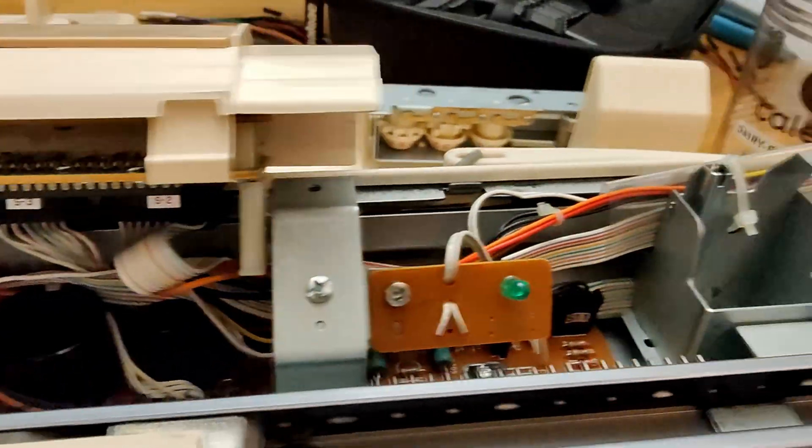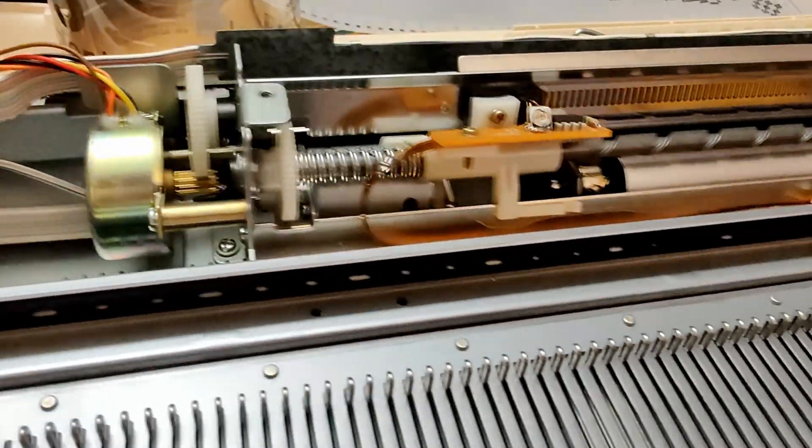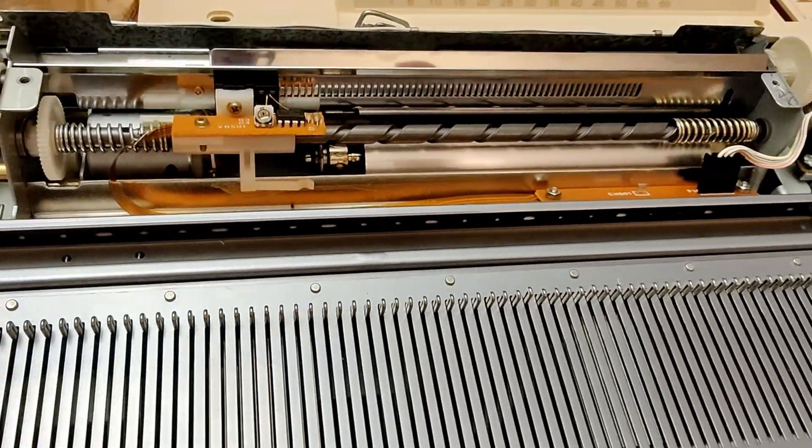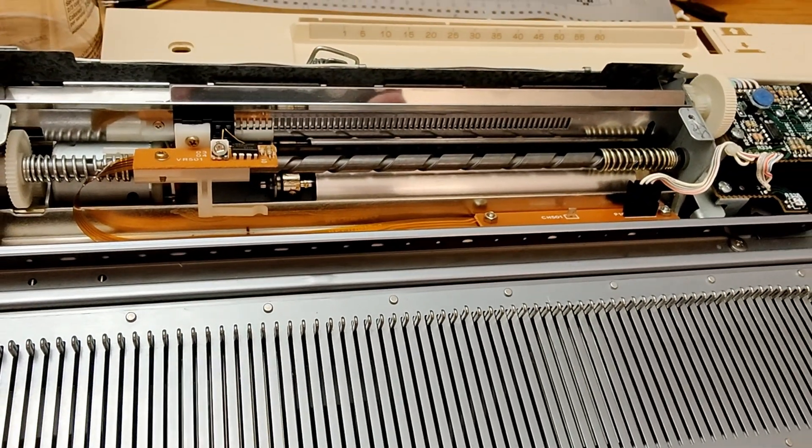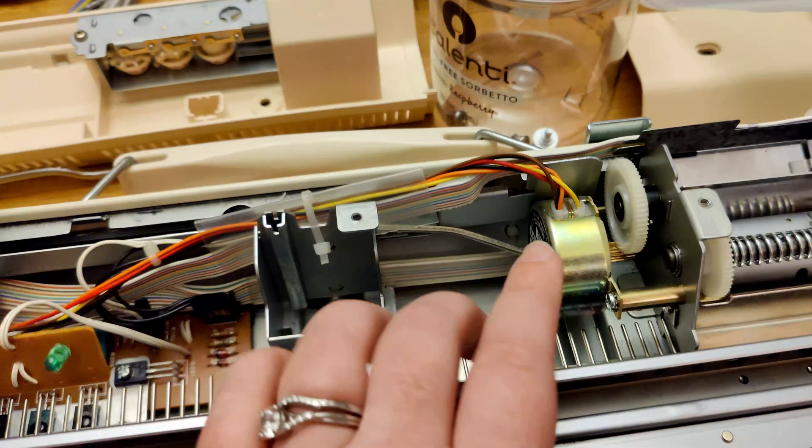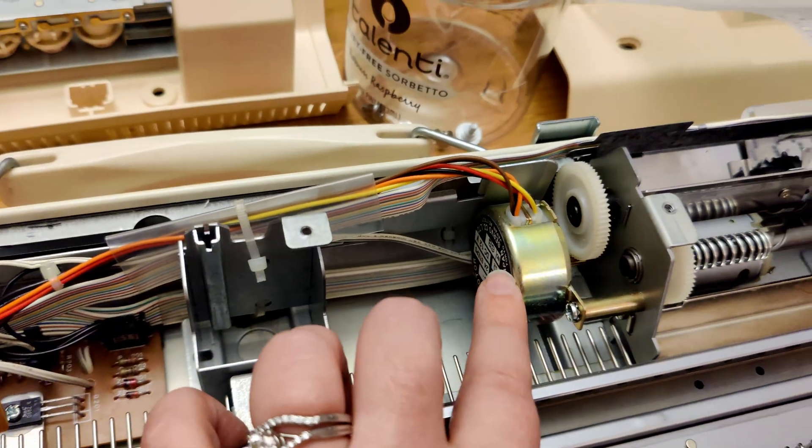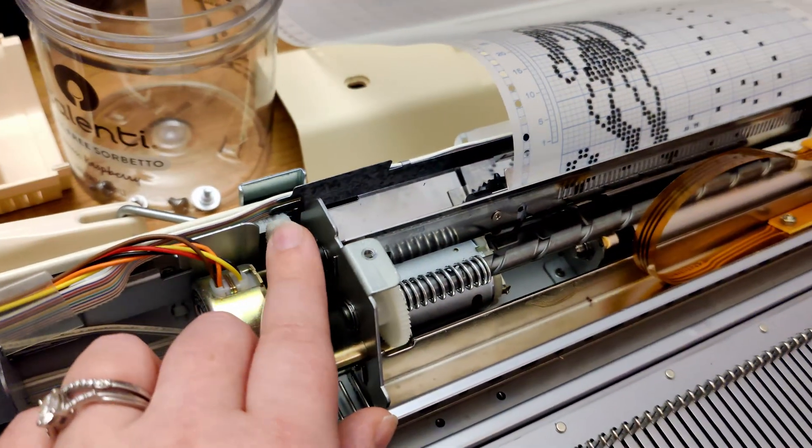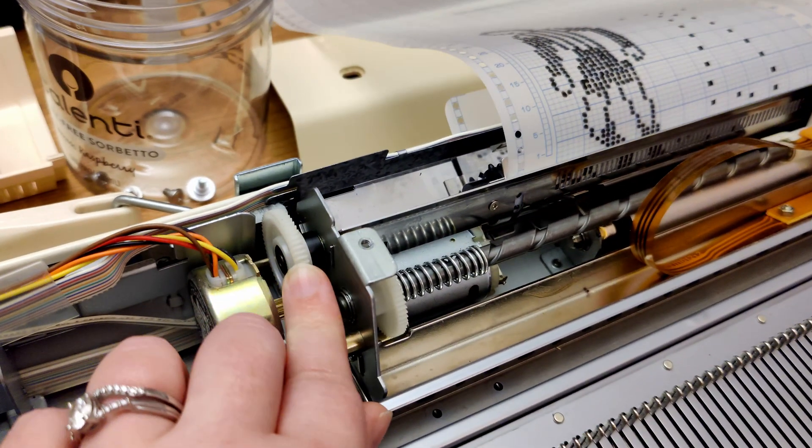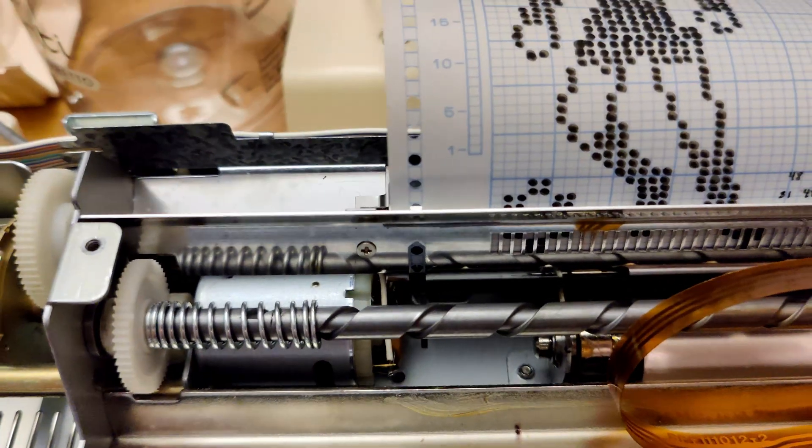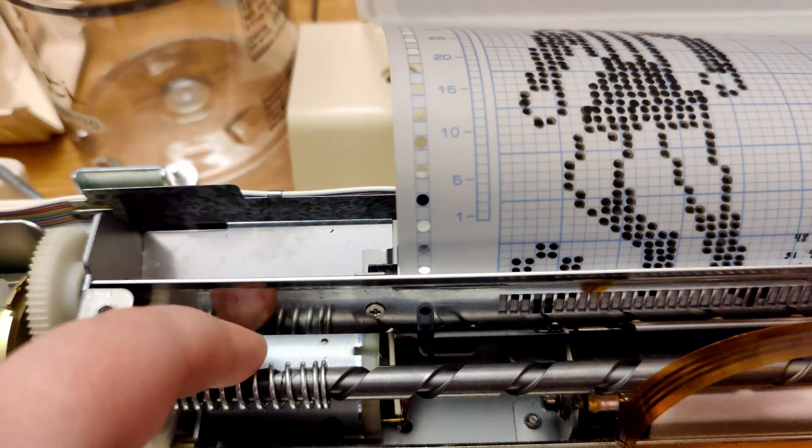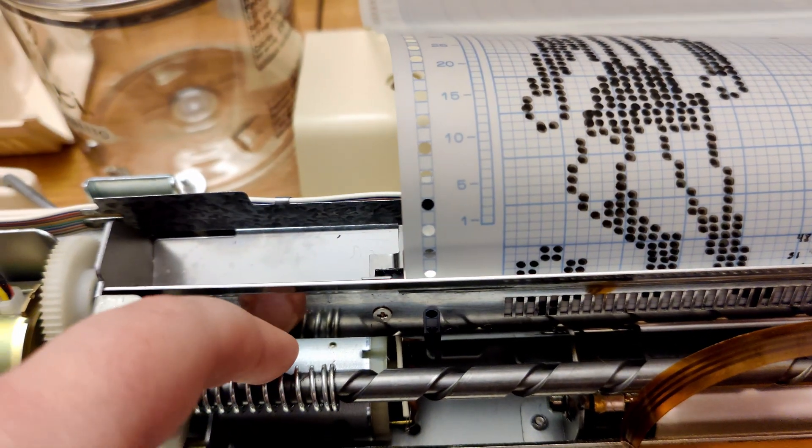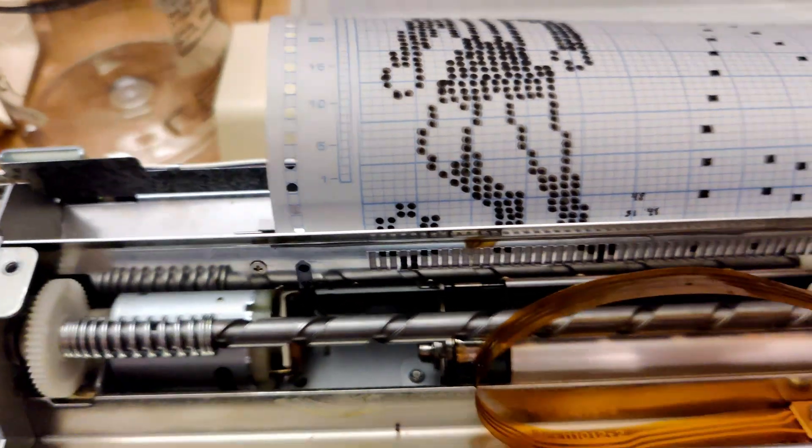Over here is the pattern scanning system. It is driven by two motors. The gold color stepper motor here is for feeding in and advancing the pattern card. And the silver motor down here pushes the optical sensor back and forth to read each line.